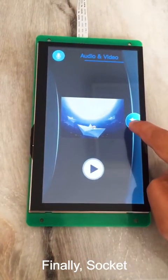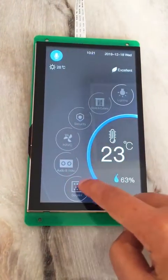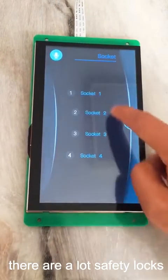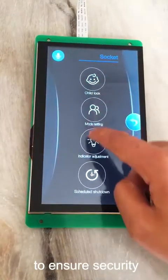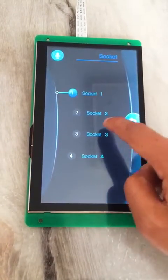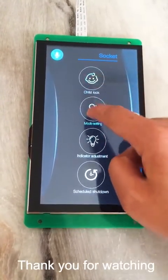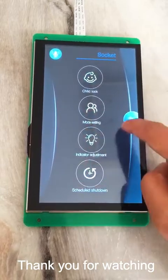Finally, about the socket — there are a lot of safety locks set to ensure the security of our living environment. Thank you very much.